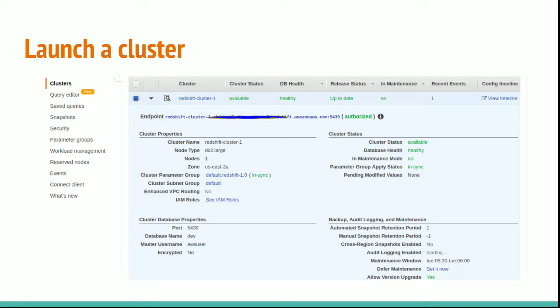You can also see the other JDBC and ODBC connections once you scroll down.